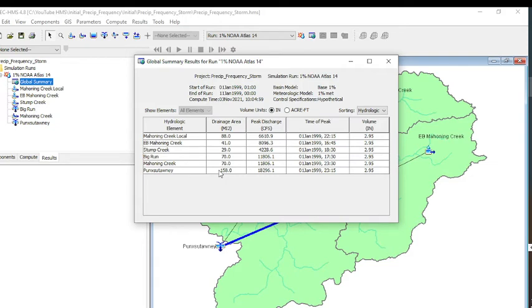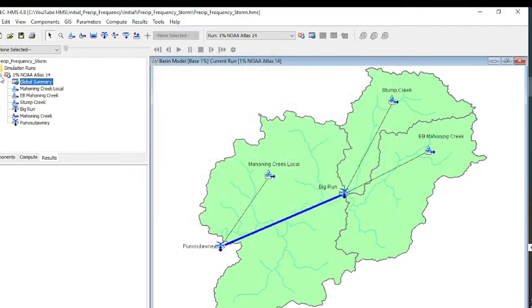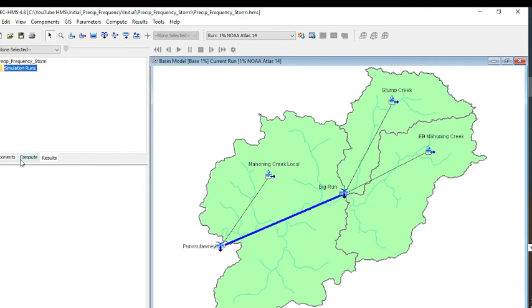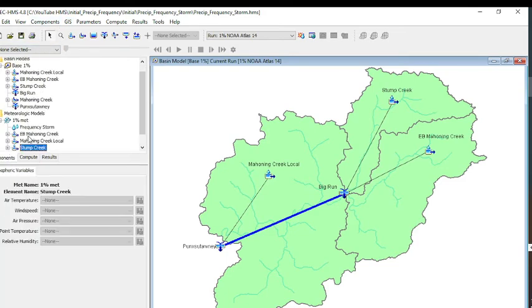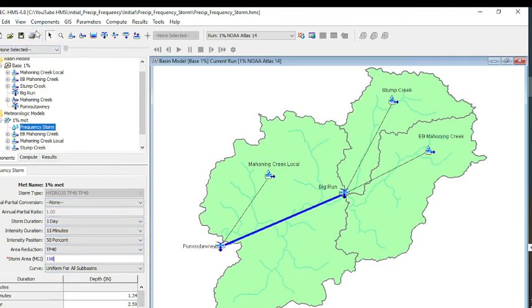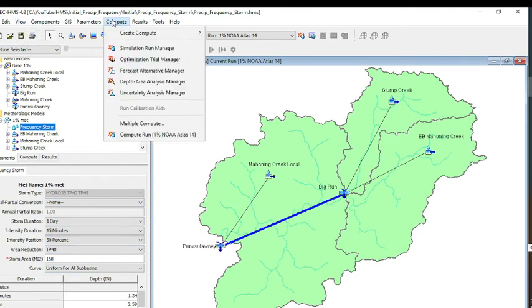If you wanted to get the data for Big Run, you have to go in because those values aren't going to be applicable to anything that's not the 158 square miles. Obviously Big Run is 70. What we want to do is go back to our components, look at the frequency storm. That was supposed to be 158. I should rerun that to make sure that's right. I didn't realize that was blank.